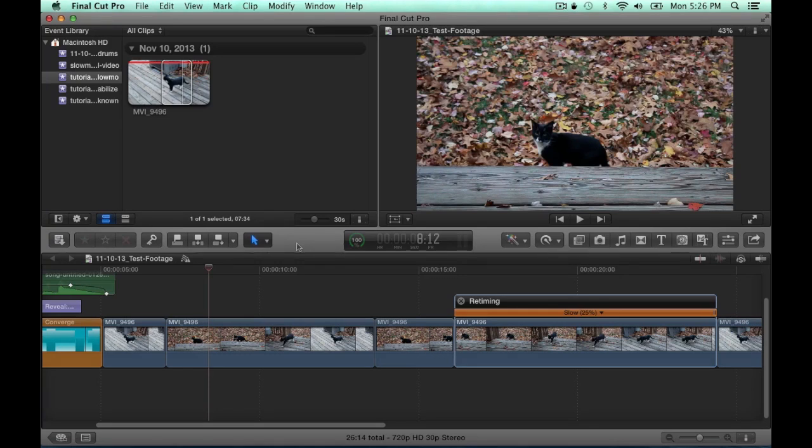Hey everyone, Tiffany here with a Final Cut Pro X quick and simple tutorial. In this video, I'm going to show you how to use the slow motion feature in Final Cut Pro.